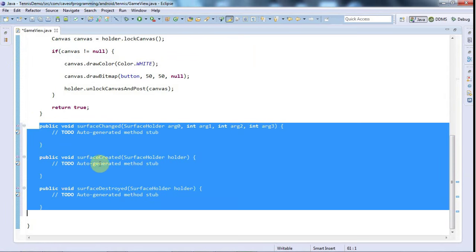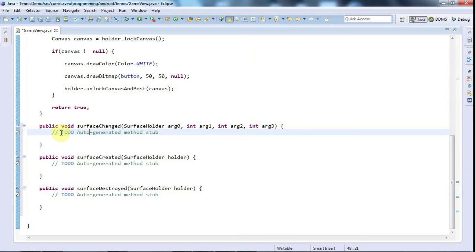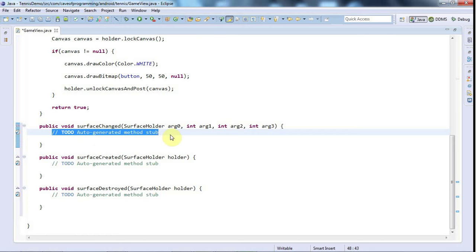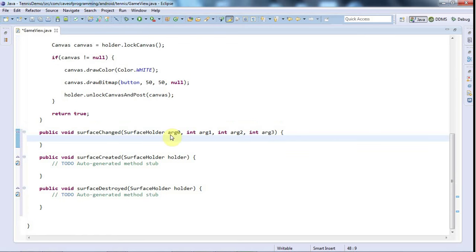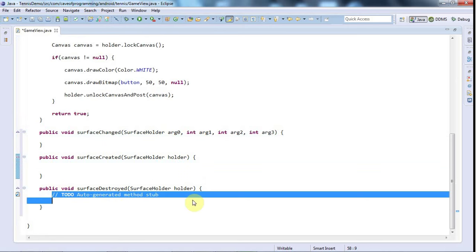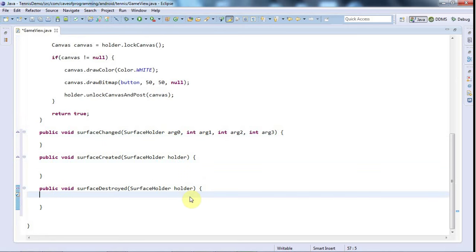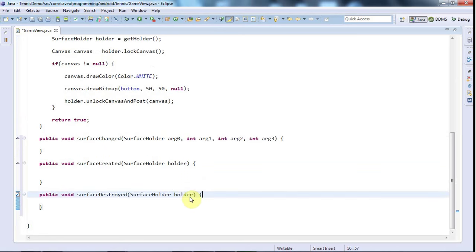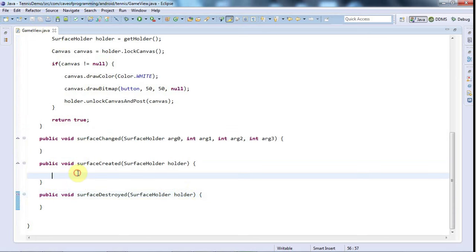So we've got this surface change, which is called if your surface is resized, which you might want to pay attention to. And I've got this surface created, which is called when the surface is displayed. And when your application goes into the background, so it's not visible, the surface will be destroyed, and then later on of course it's created again.